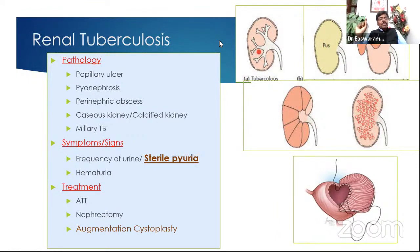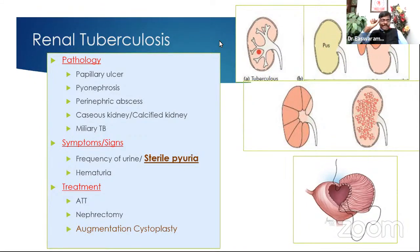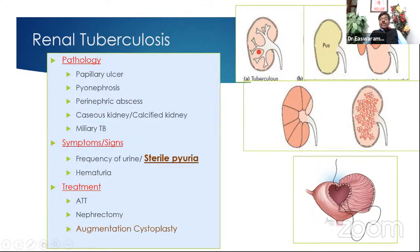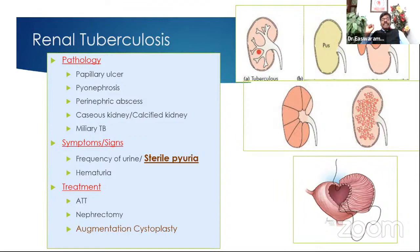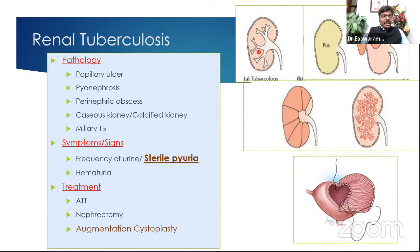Sterile pyuria — pus cells plenty, no bacteria seen — in a patient with evening rise of temperature is renal tuberculosis unless proved otherwise. Send early morning urine for acid-fast bacilli stain and for culture on Lowenstein-Jensen (LJ) media. Pathologically, bacteremia causes a bacillus to lodge in the caliceal pattern, causing papillary ulcer; it can cause a bag of pus (pyonephritis), or burst open as a perinephric abscess; the whole kidney can undergo caseous necrosis (KCS necrosis) and later calcify. A calcified kidney from KCS necrosis differs from a staghorn calculus, which is within the pelvis.